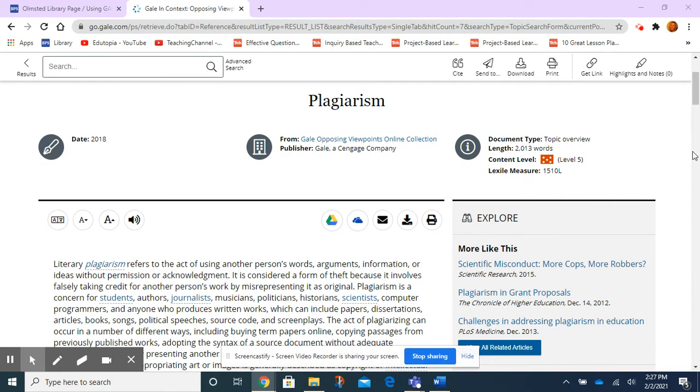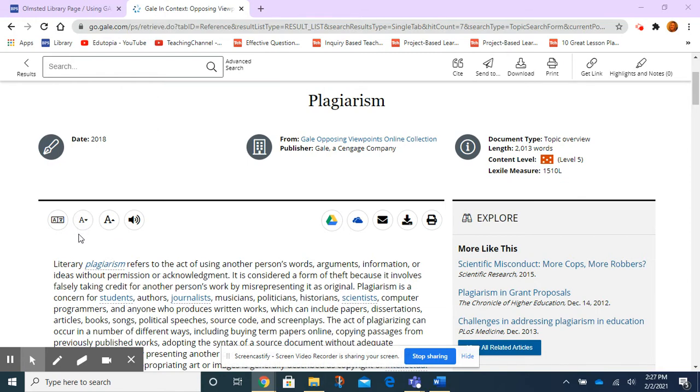Okay, so here we are on an article entitled Plagiarism. If I look over here on the left, I see four little buttons. One is for translating, one is to decrease the font size and the other is to increase. And the last one here is a little speaker and that controls the audio.